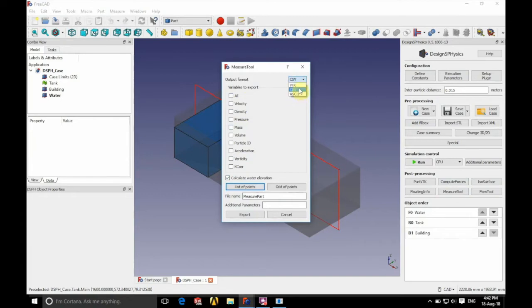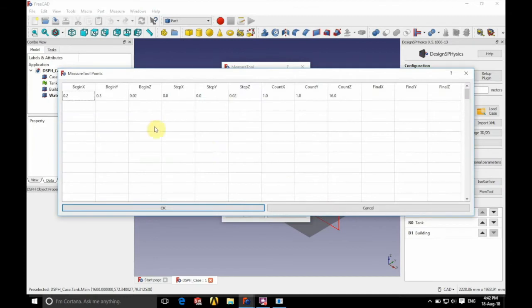We're going to change the type of output file to a vtk file and we're going to set up a grid of points.